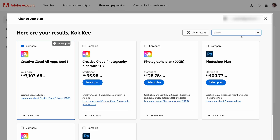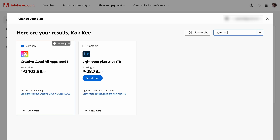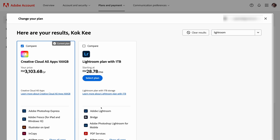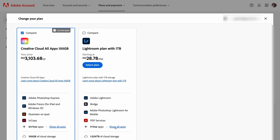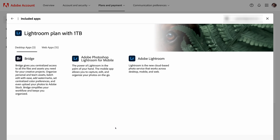I honestly do think that if you're looking for a good raw image processor, Lightroom is still one of the best out there. There is a photography bundle that bundles both Lightroom and Photoshop together, but it's very difficult to find because the search engine is purposefully trying to convince you to subscribe to the entire app suite.